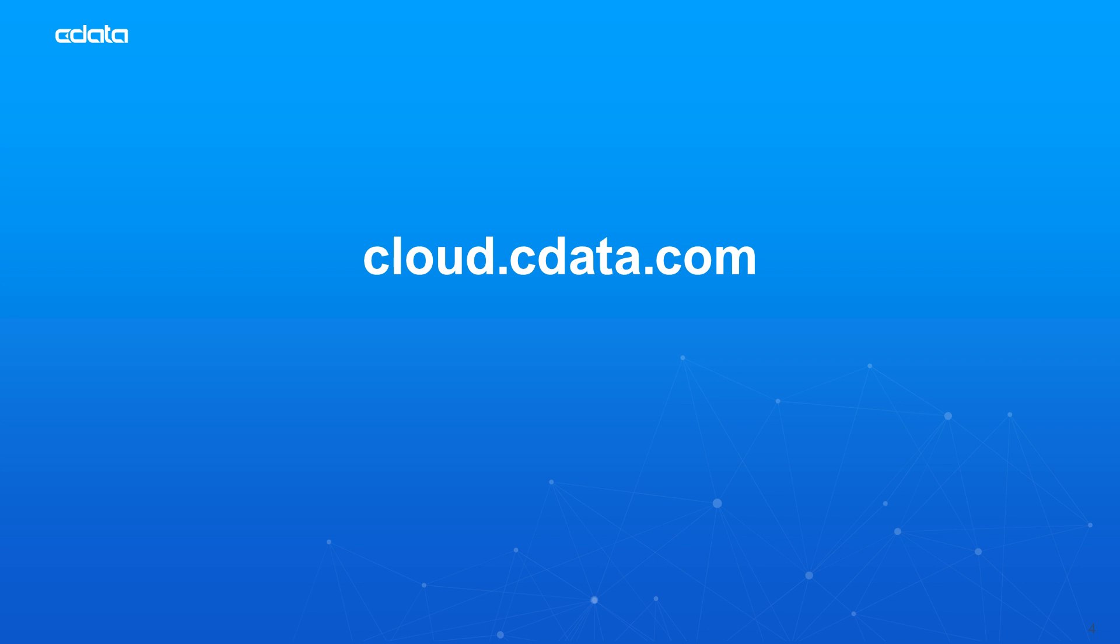Thanks for watching. And as always, you can find more resources at CData.com.